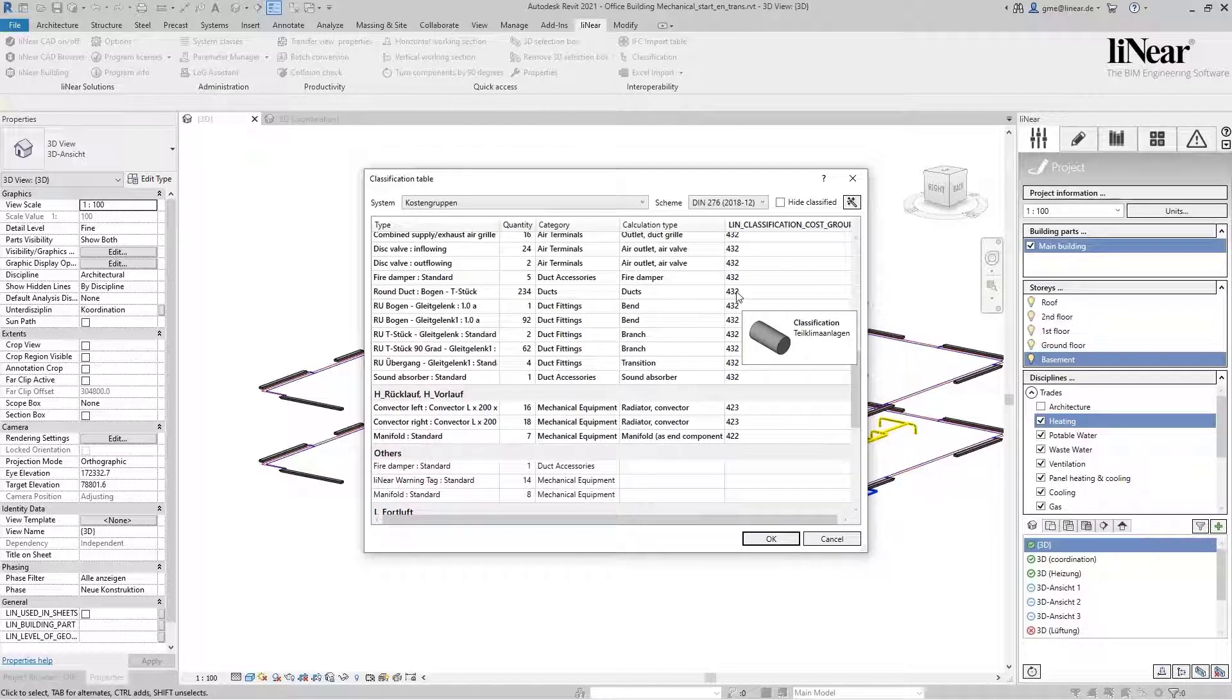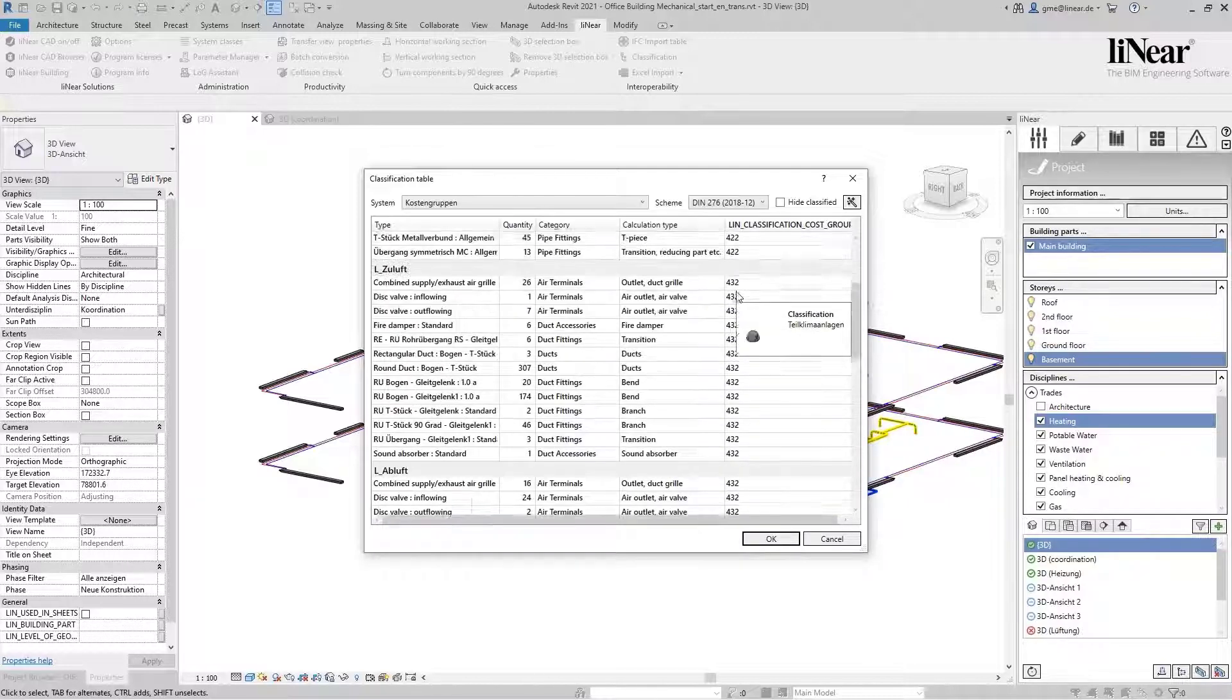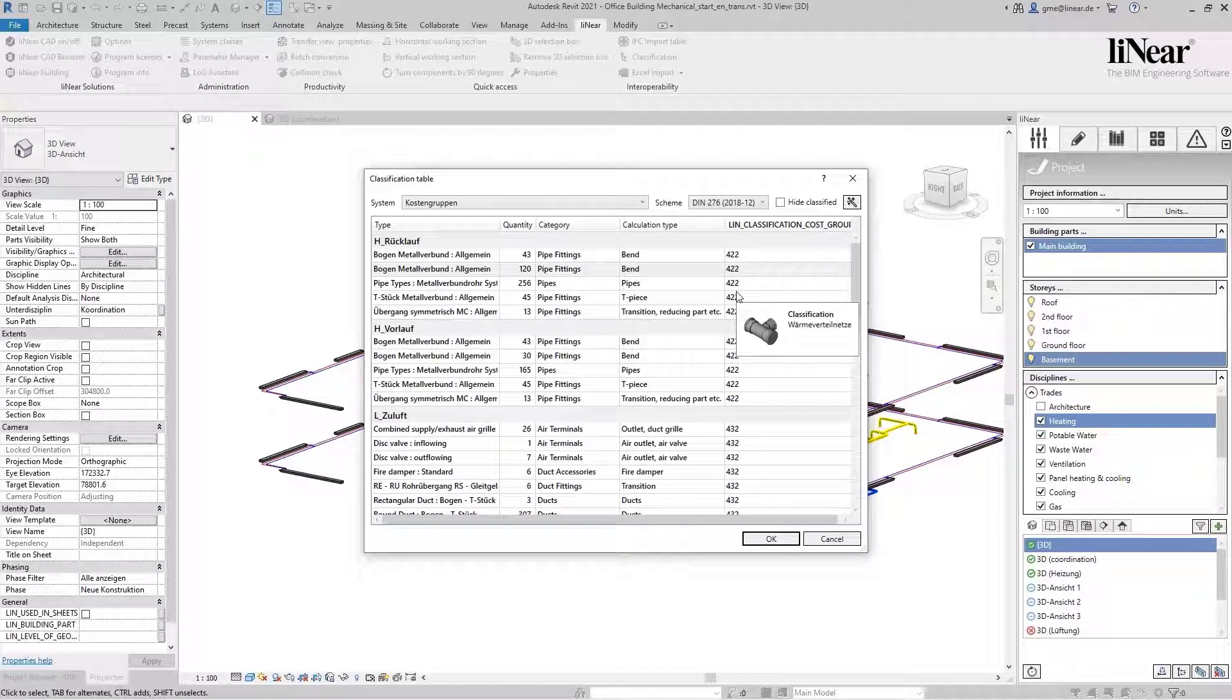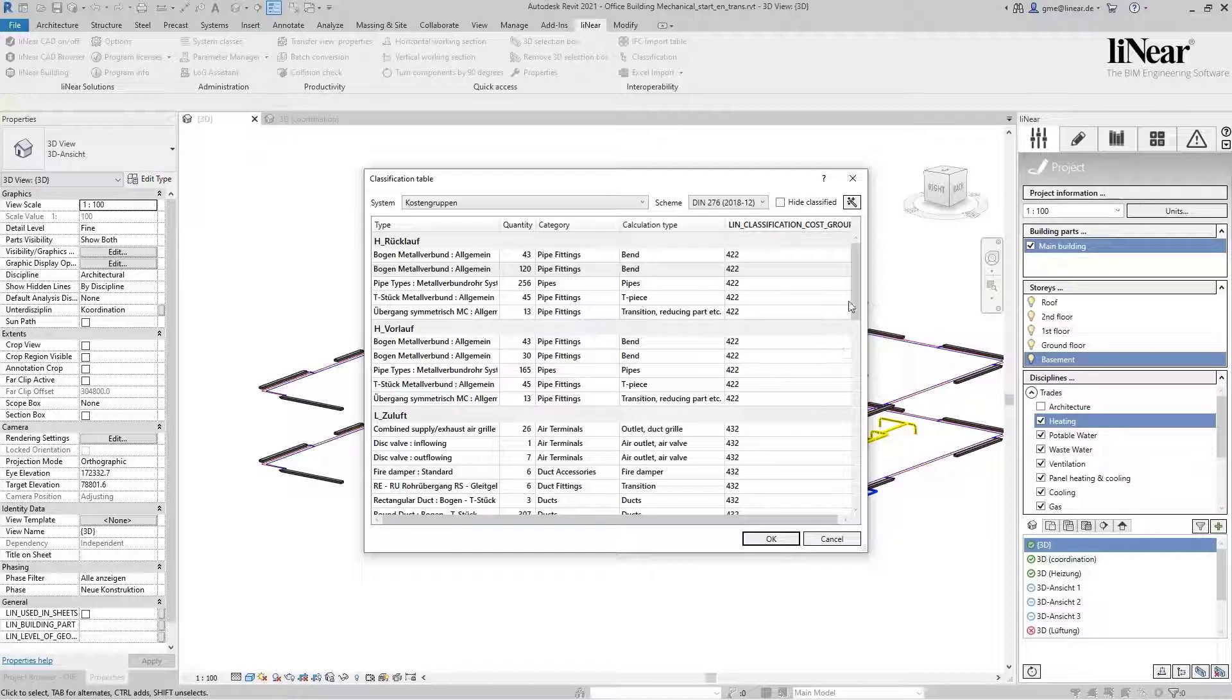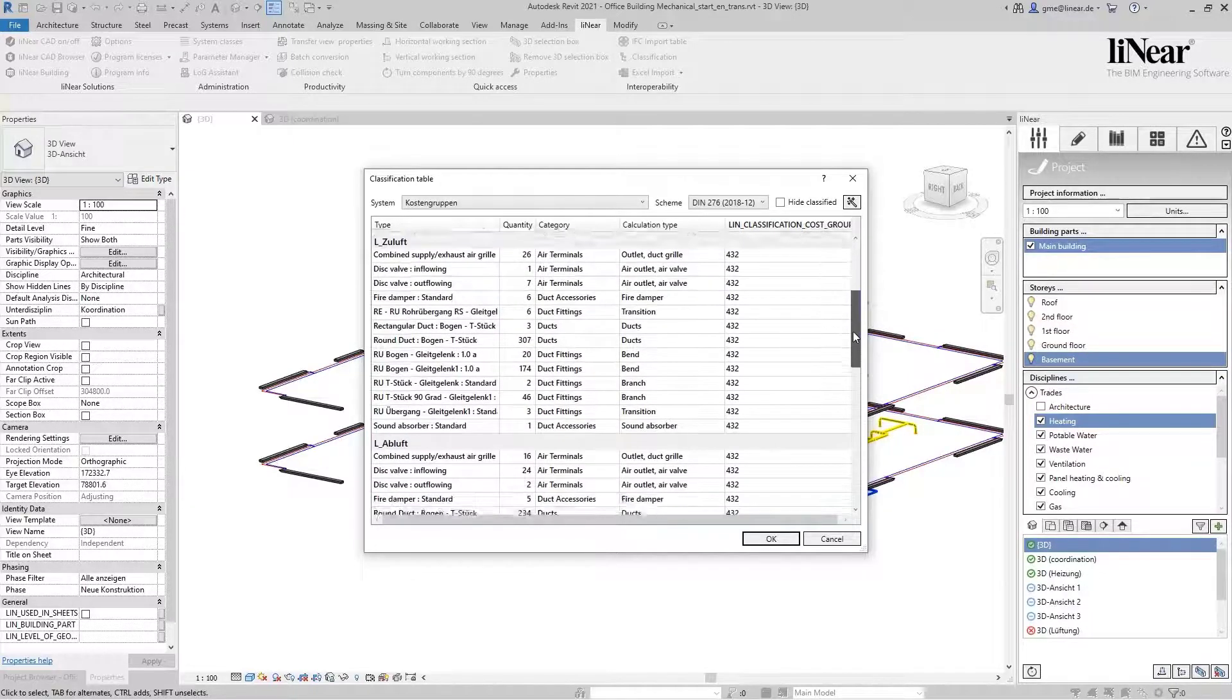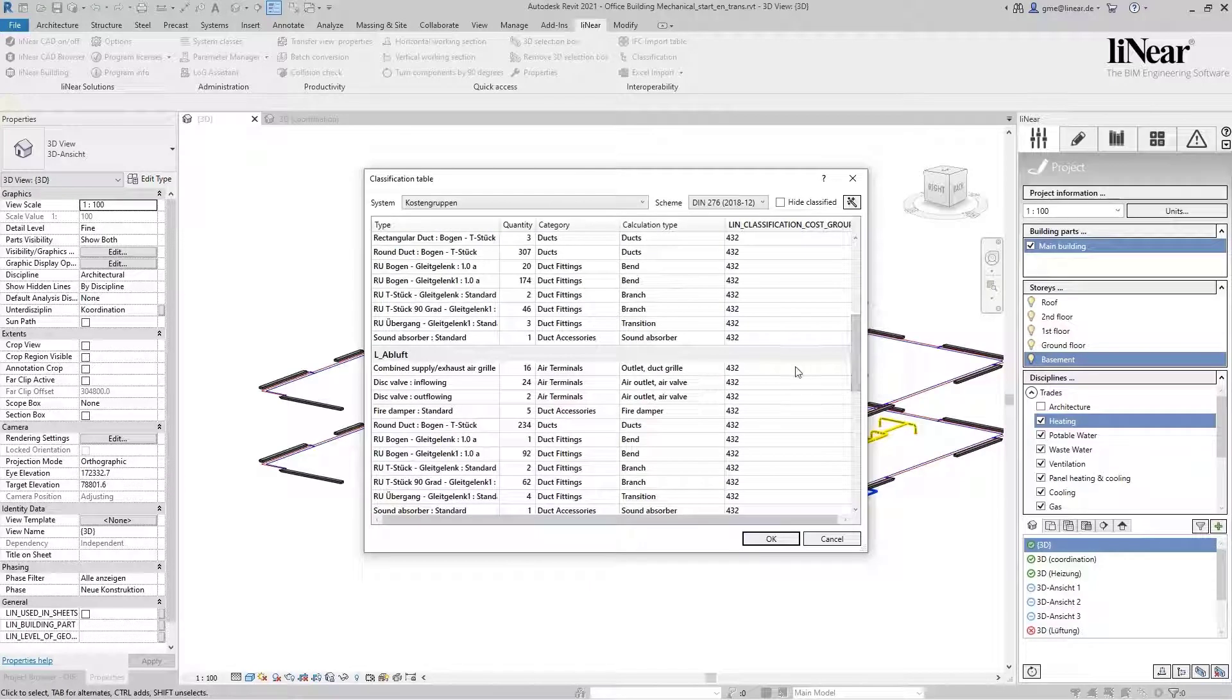In the tooltip, we can already see the current classification as well as a component preview. These classifications can then be easily exported and used for your further cost calculations. The program also checks the logic of the assigned values.